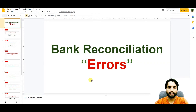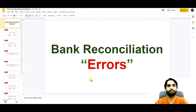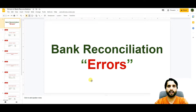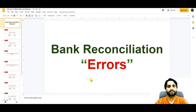In today's video we are going to learn about bank reconciliation errors — the errors which we face while making bank reconciliation. I will show you how you can adjust these errors and rectify your cash book according to the bank statement by passing journal entries. We will see each and every journal entry according to the error.